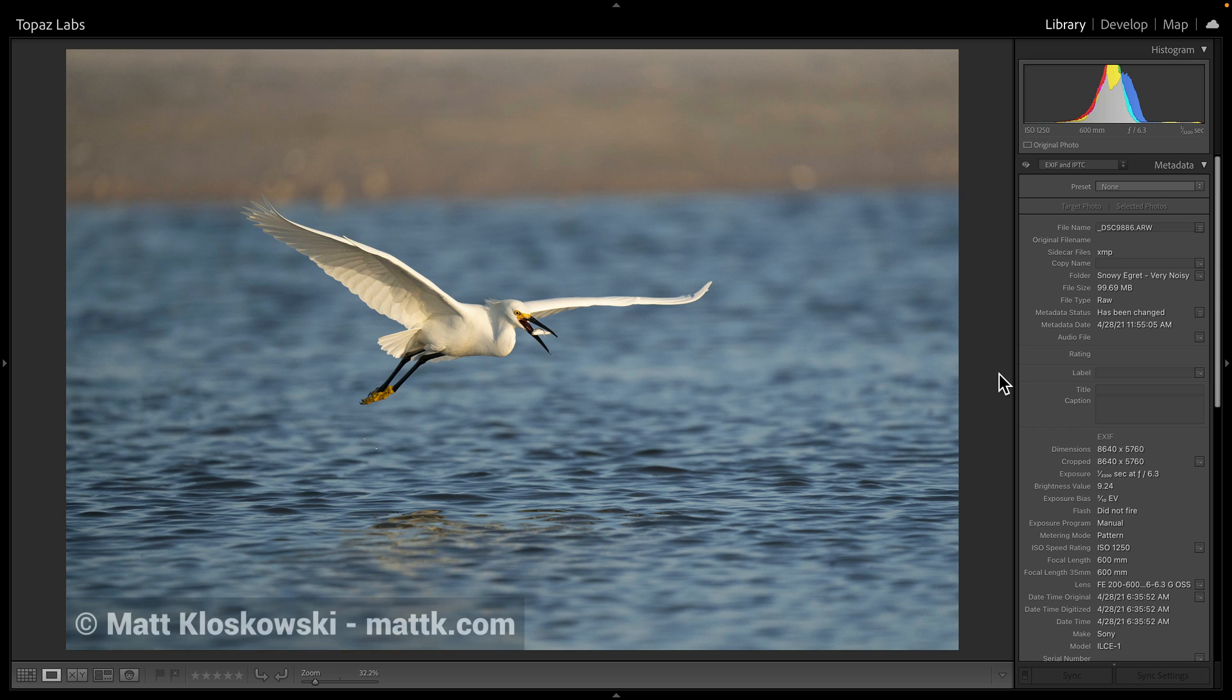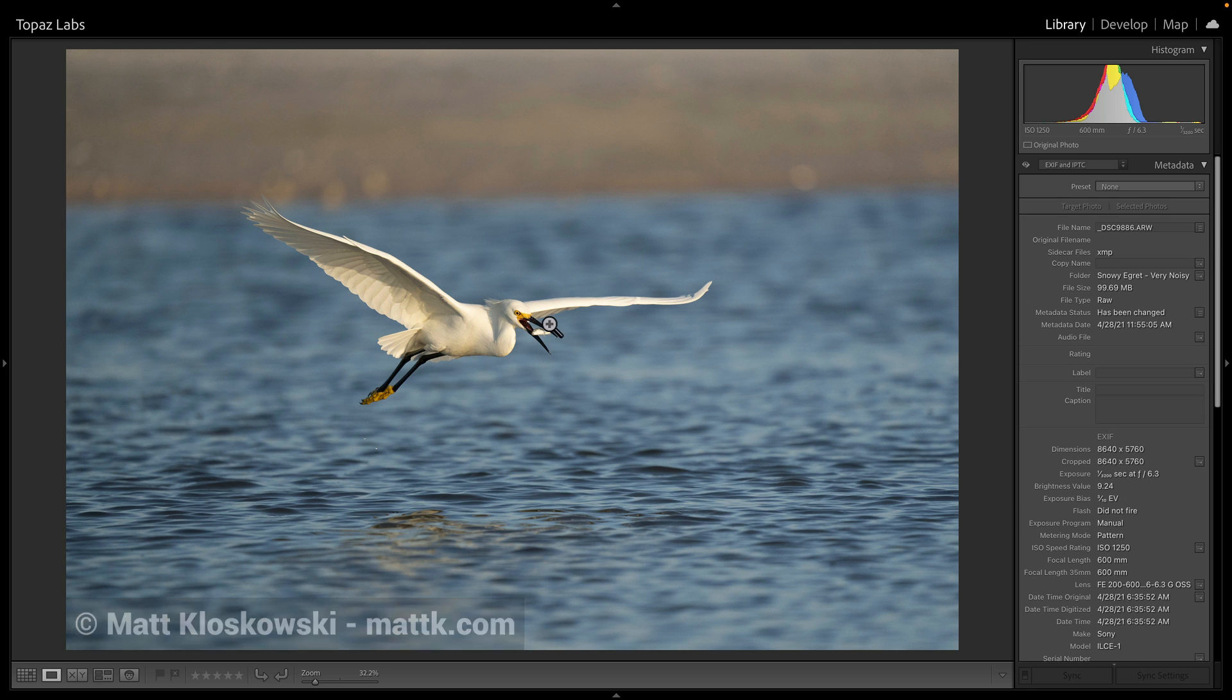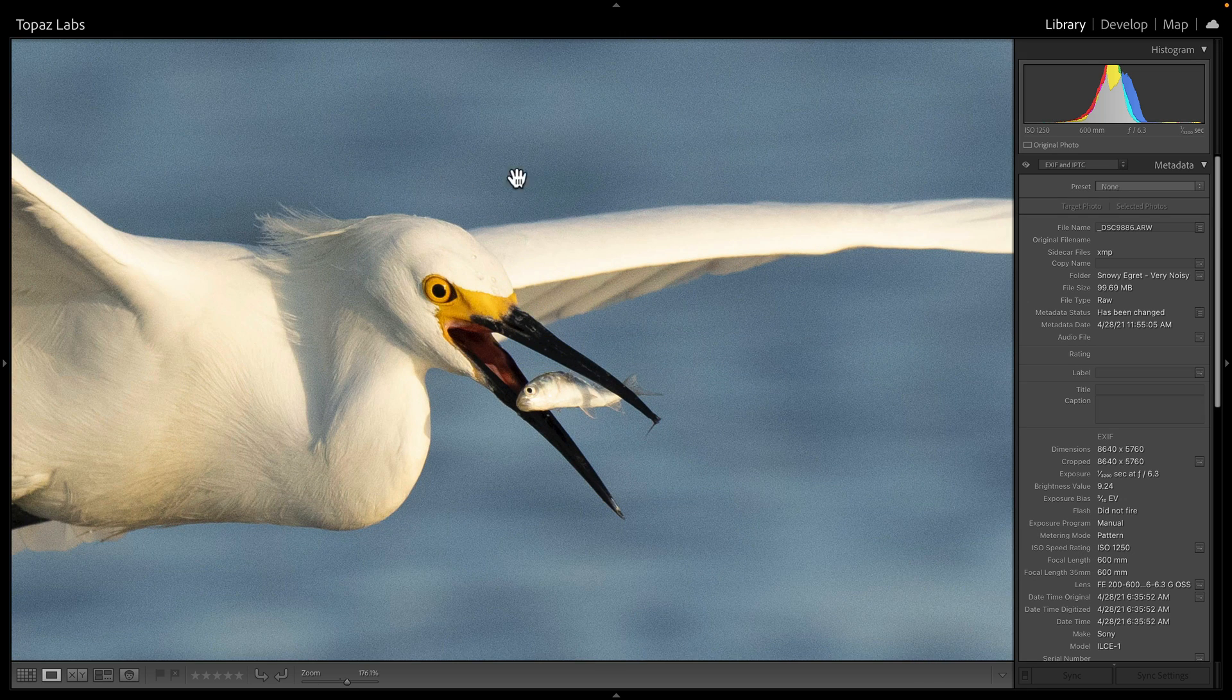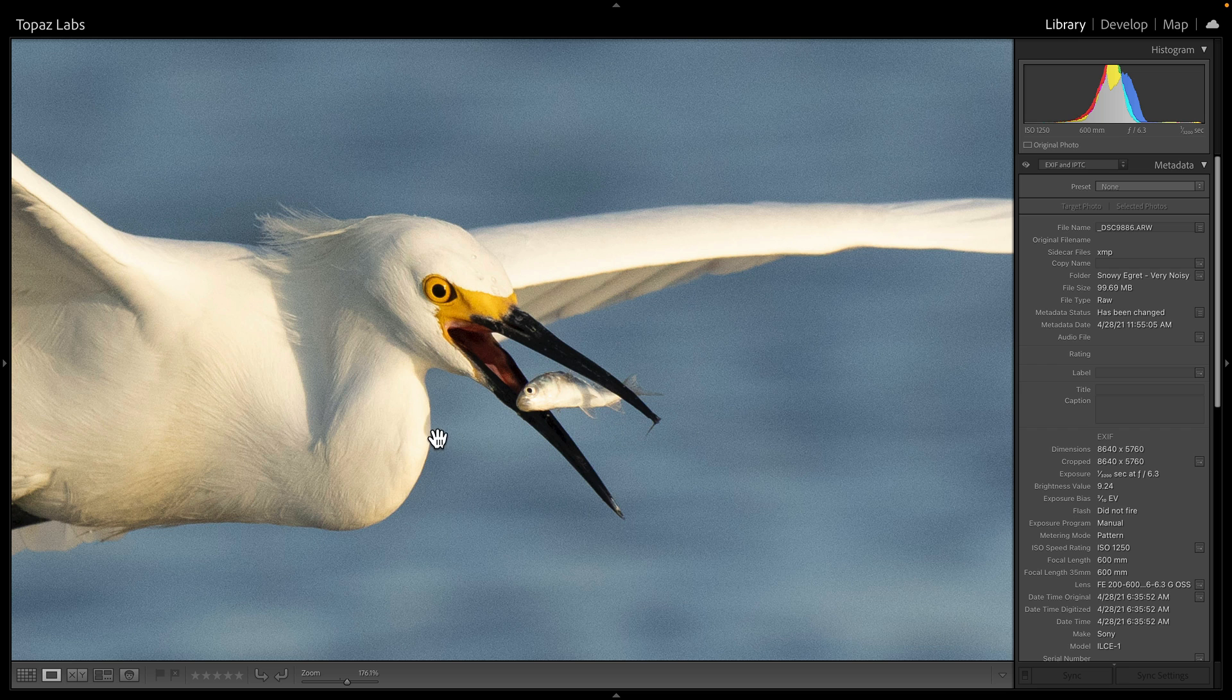I have this photo of a snowy egret here taken by our friend Matt Klaskowski, and you can see that he used an ISO of 1250, which is pretty high, and when you zoom in, all that noise.